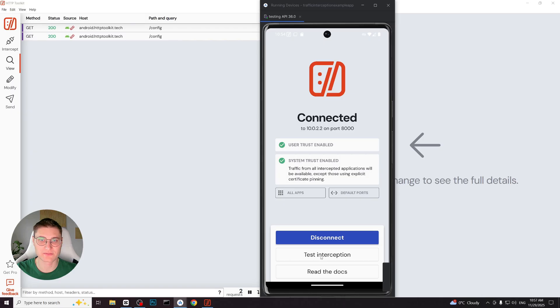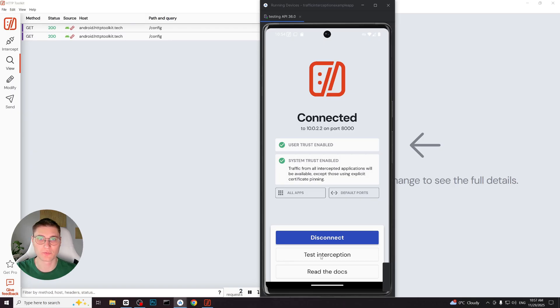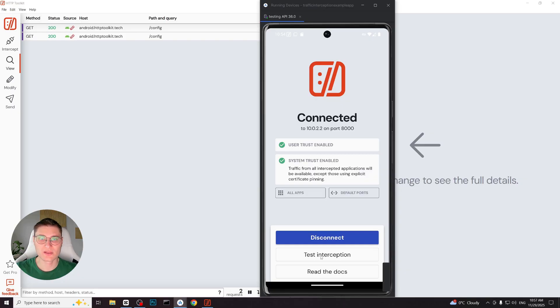Sometimes on certain devices, after the VPN permission dialog, you can see another dialog asking for interception certificate to be installed. If that appears, just click OK and confirm your device pin code if prompted. Once this permission is approved, the connection is complete.